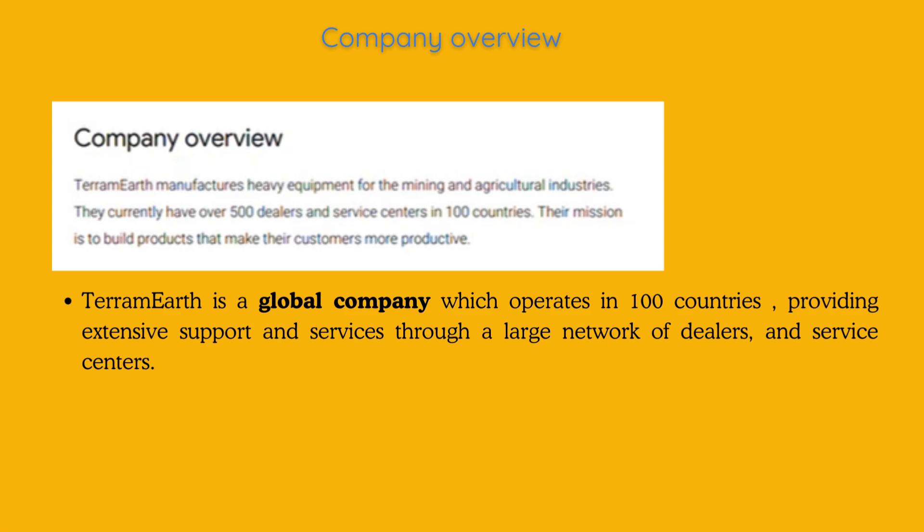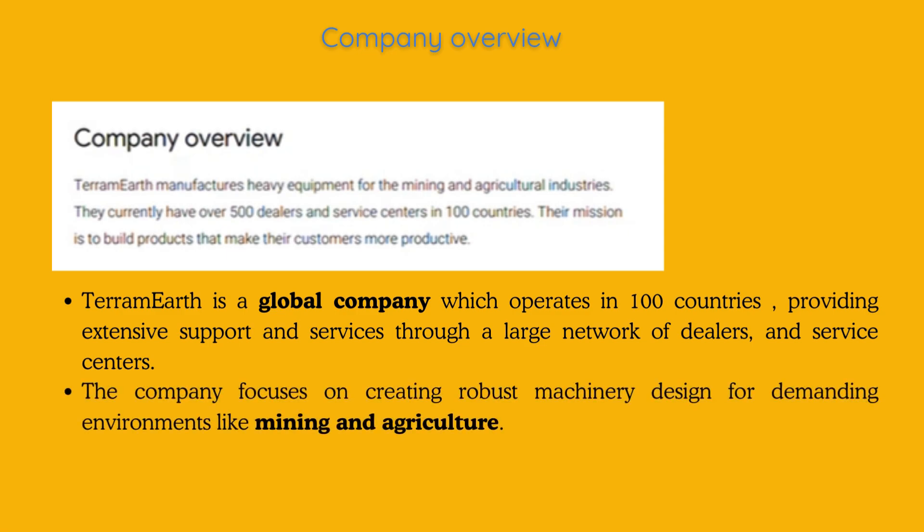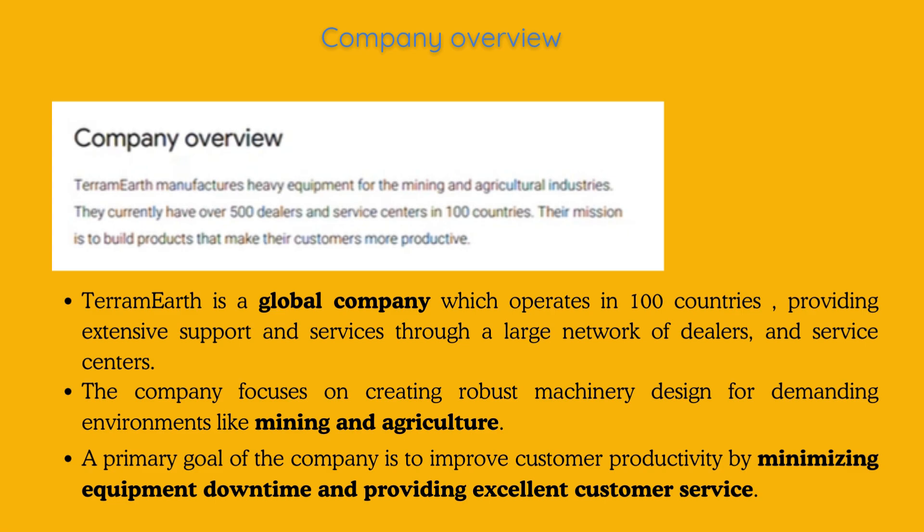providing extensive support and services through a large network of dealers and service centers. The company focuses on creating robust machinery design for demanding environments like mining and agriculture. A primary goal of the company is to improve customer productivity by minimizing equipment downtime and providing excellent customer service.